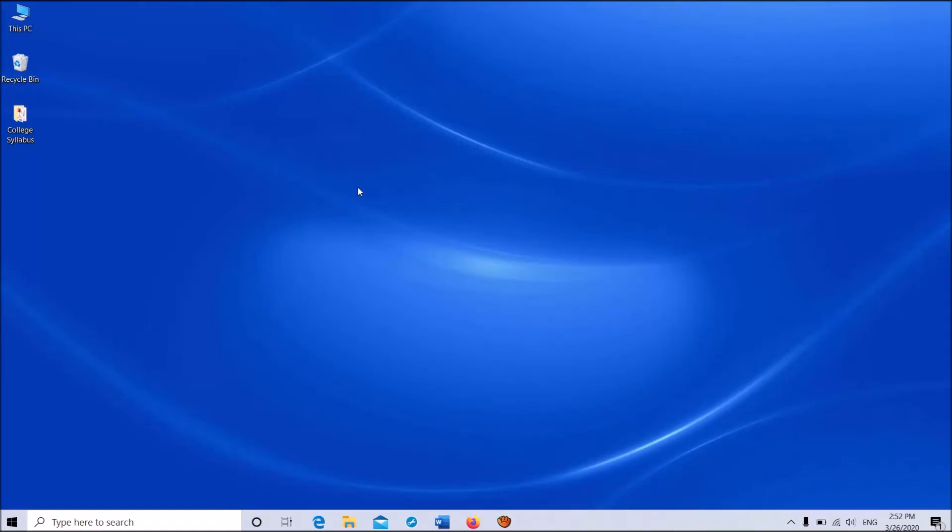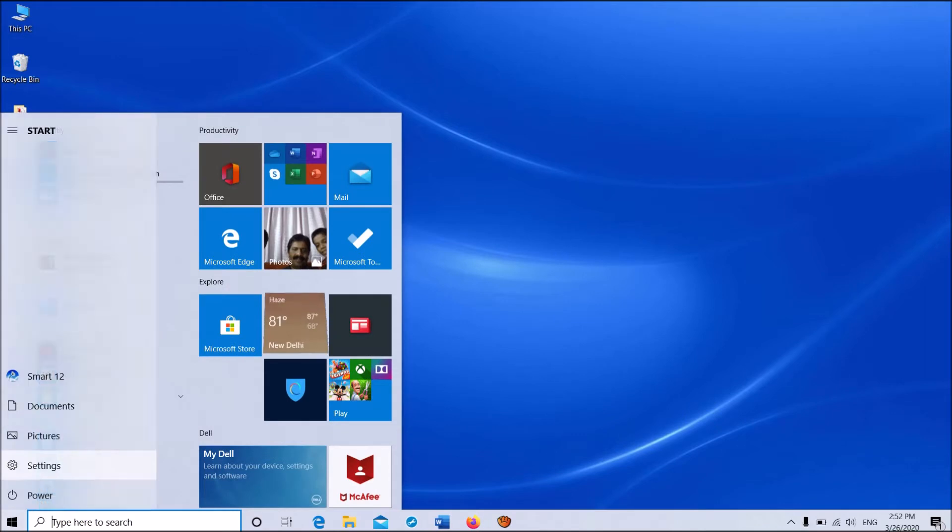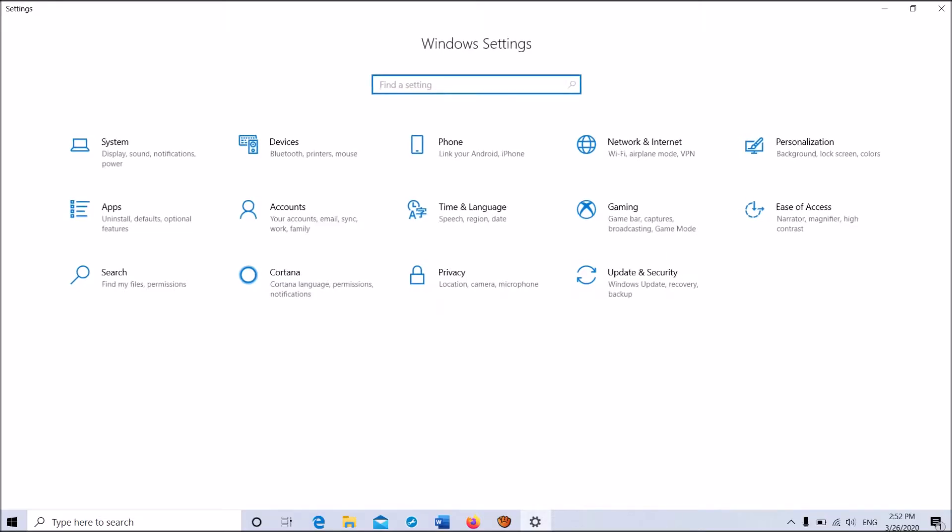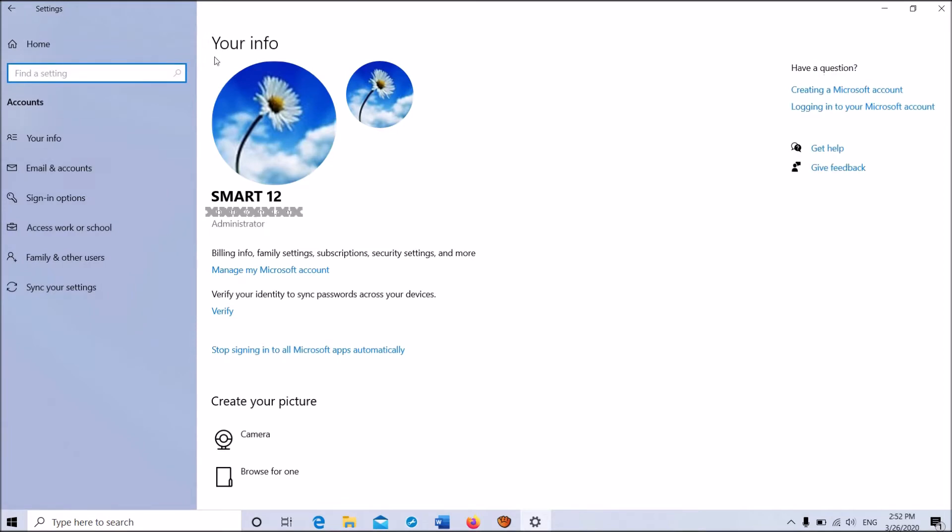To set up fingerprint lock in Windows 10, click on the Start menu and from the options, click on Settings. Then the Settings window will open. Click on Accounts. In the next window, in the left pane, click on Sign-in options.